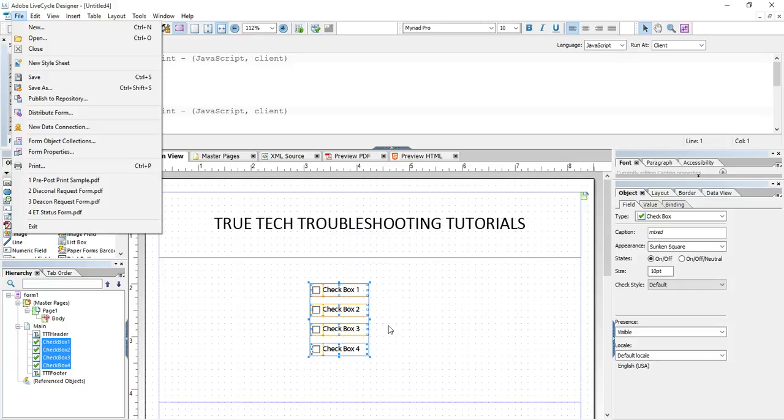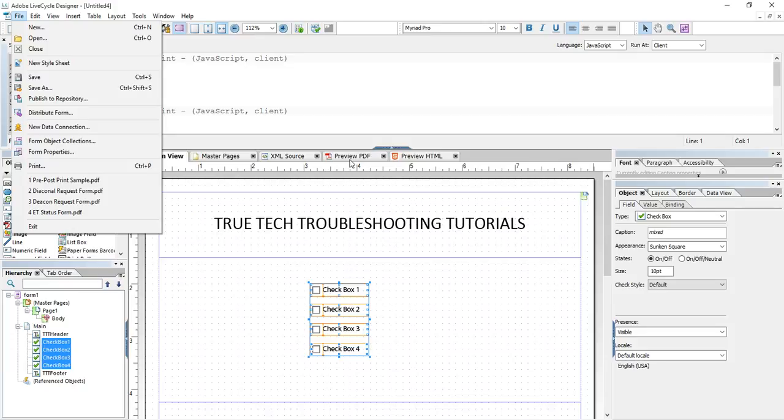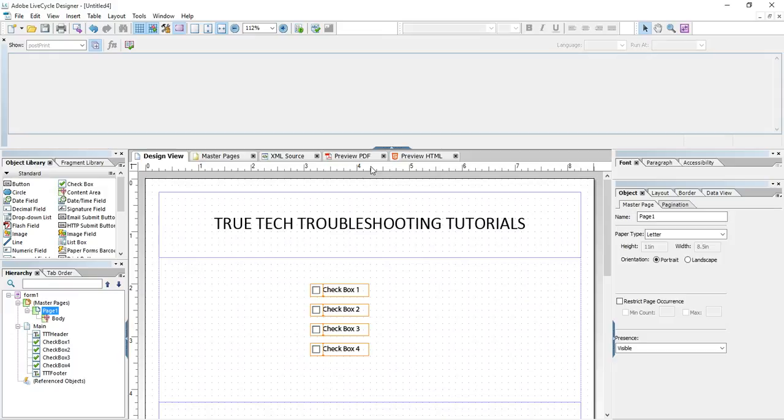And then after the print button is hit in the dialog box and we come back to a regular PDF view, that's the post-print event.